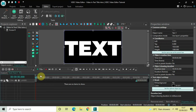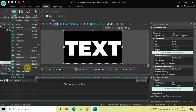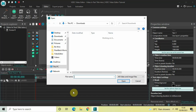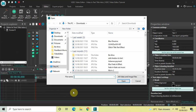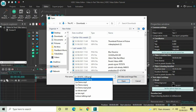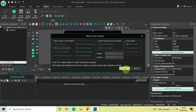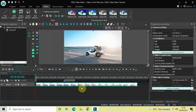Now double-click on this text object. We will import the video which we want to play inside the text, so go to Add Object, click on Video, and select the video you want. The name of my video is 'car demo', so let me just select that and then click OK.